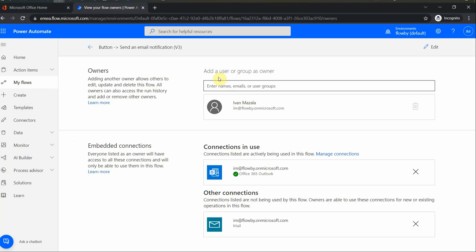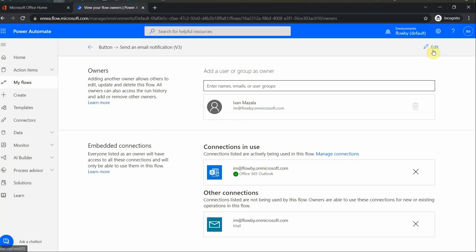And then I go to share and you see I can add a user group as owner. So this user will become a co-owner in my case and the user will have access to the flow.